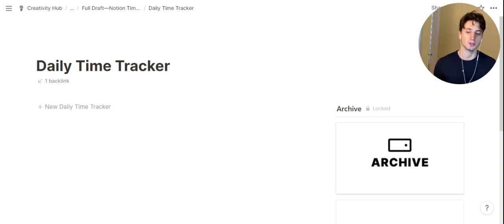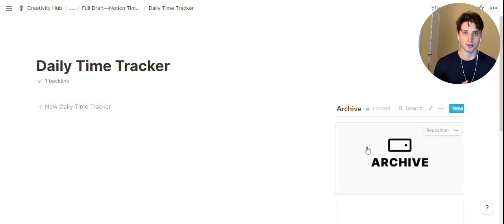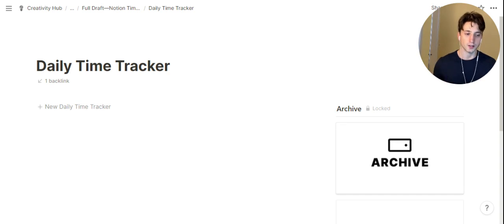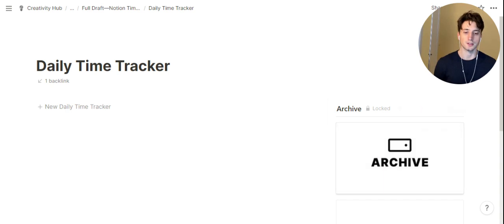There are two key components to this system. The first one is a template button — the new daily time tracker. The second one is the archive gallery page, where at the end of each day we can drag and drop the daily entry to the archive. The archive allows us to resurface our daily activities done.